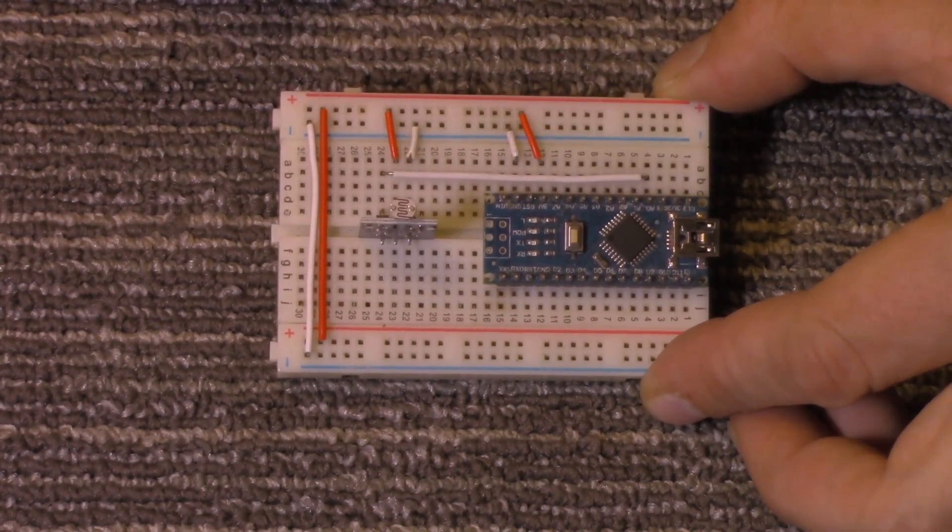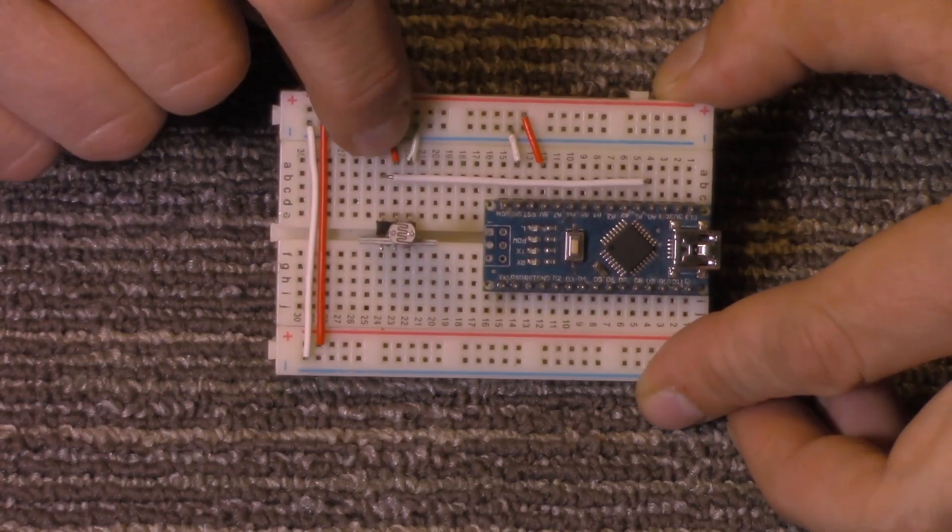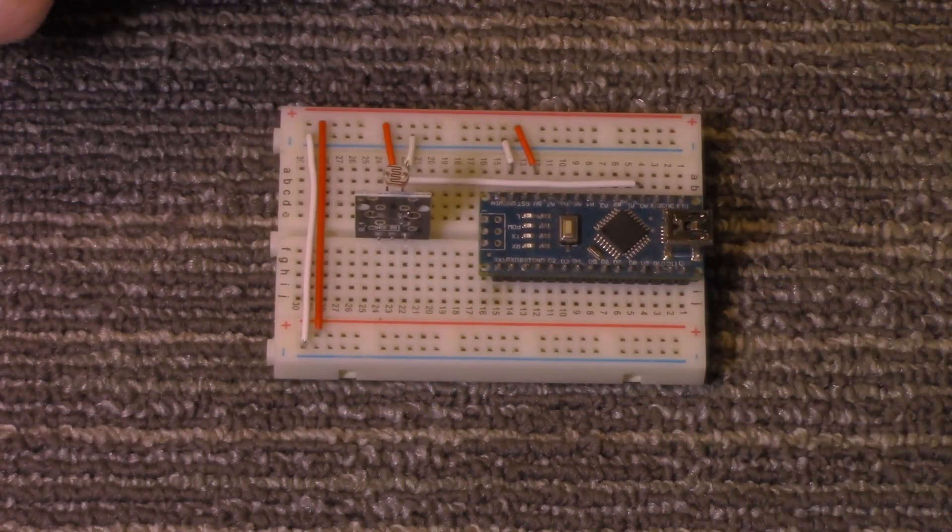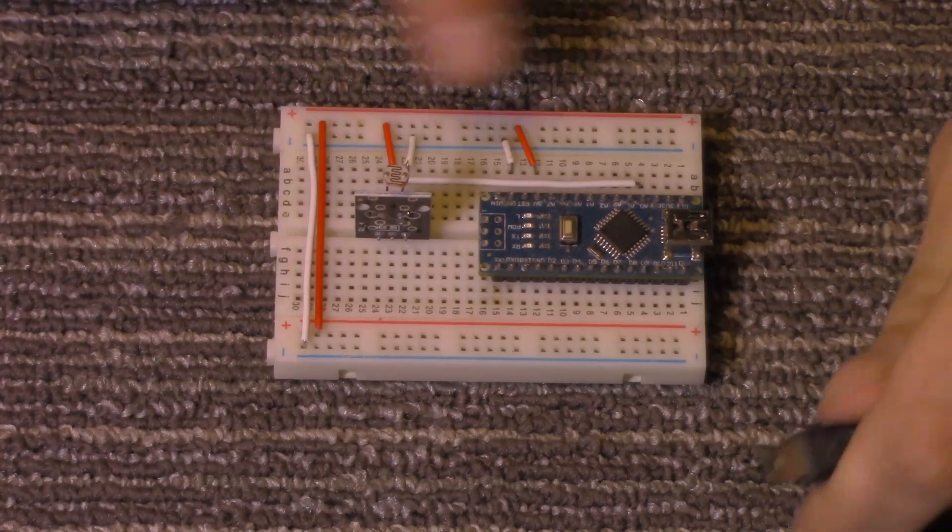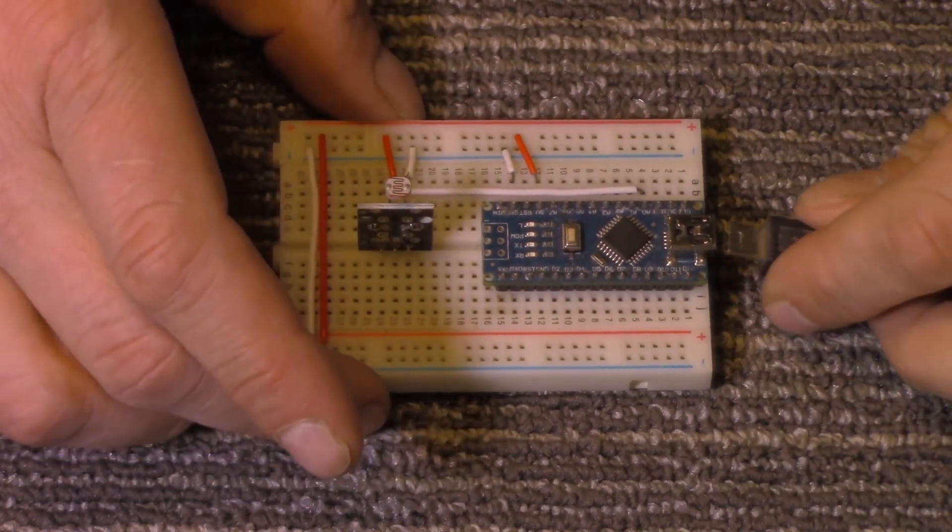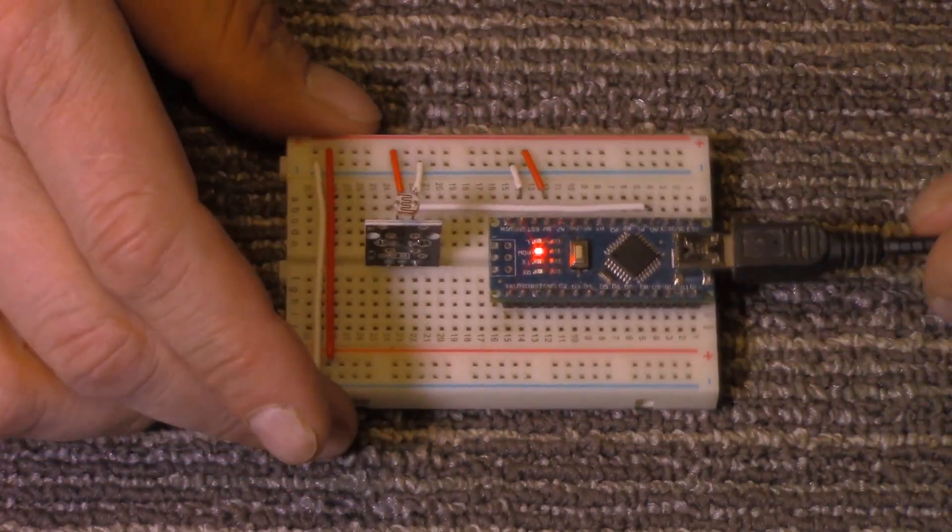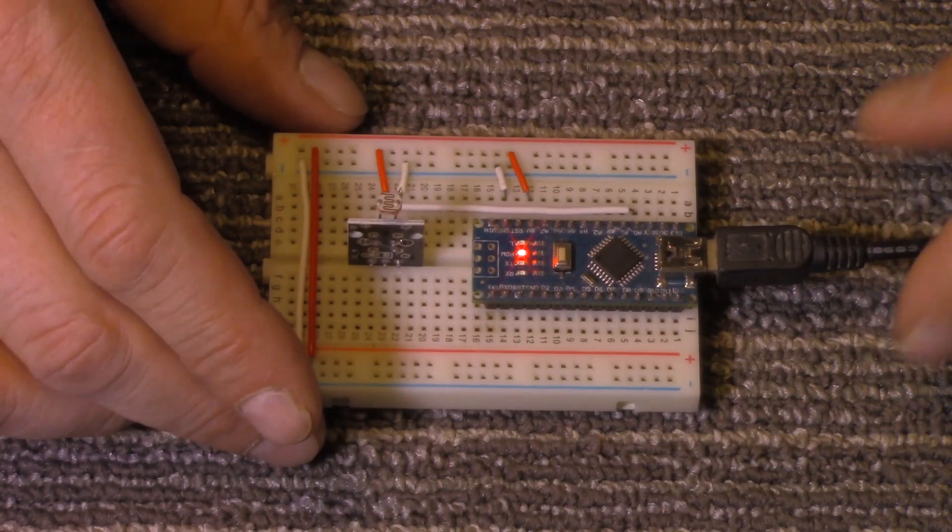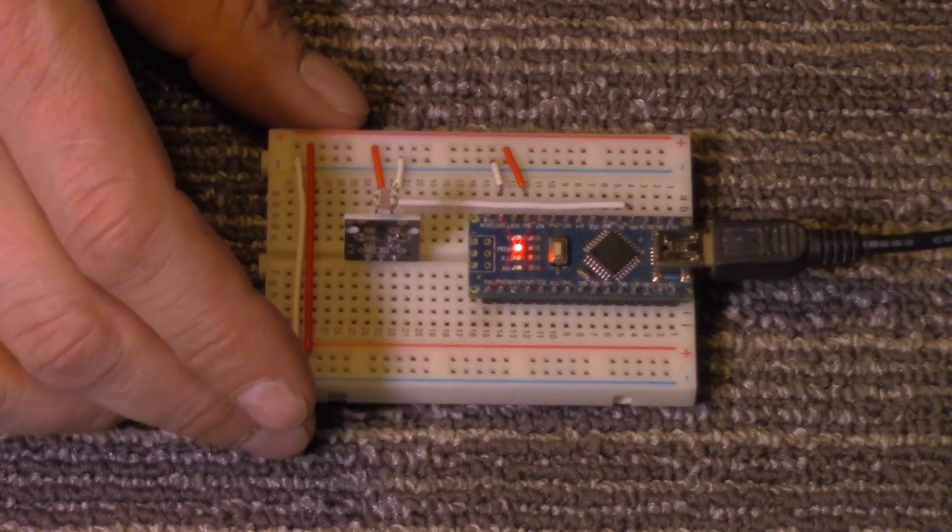And then I just got my ground and power set to go to it and then we'll plug it in. It's powered up and now we are ready to use it.